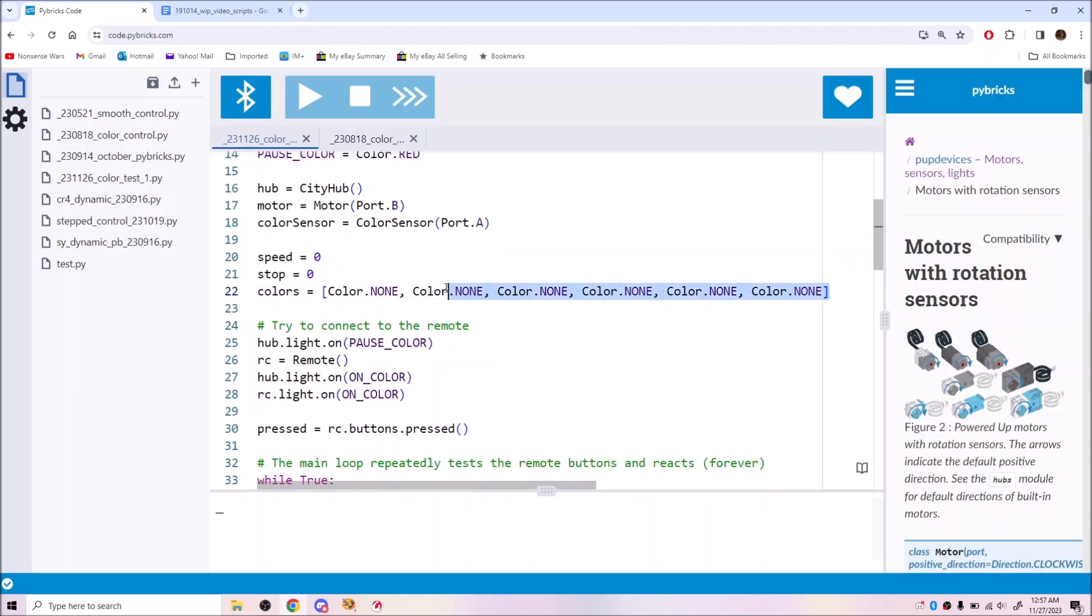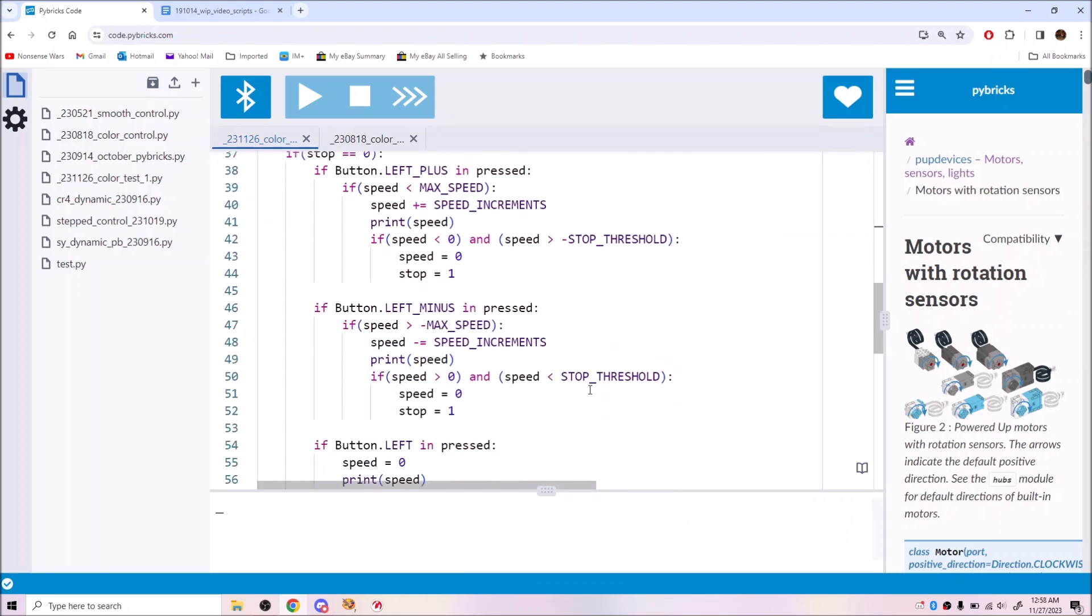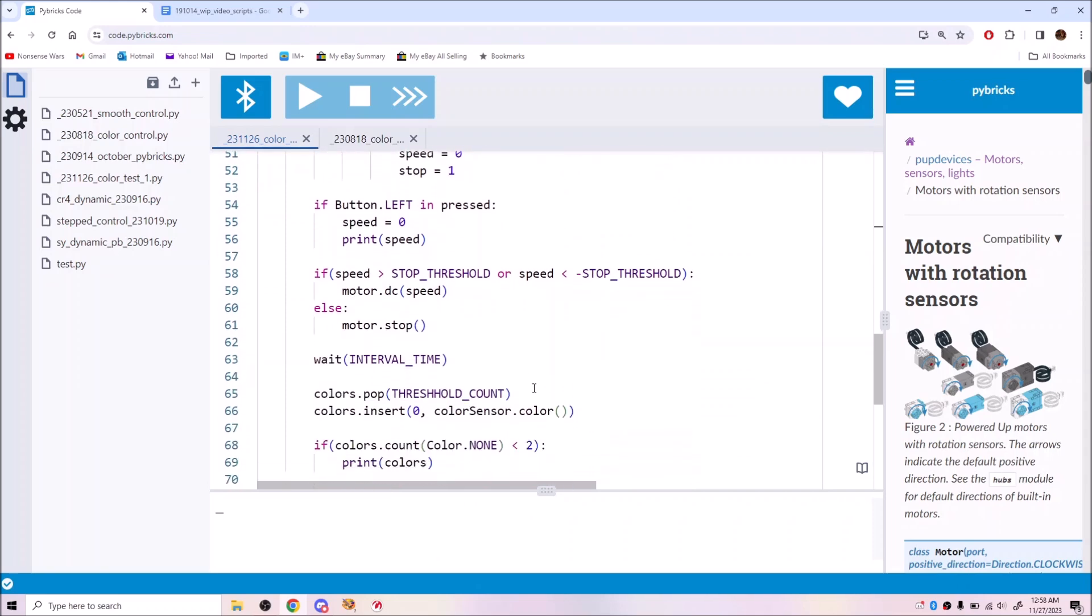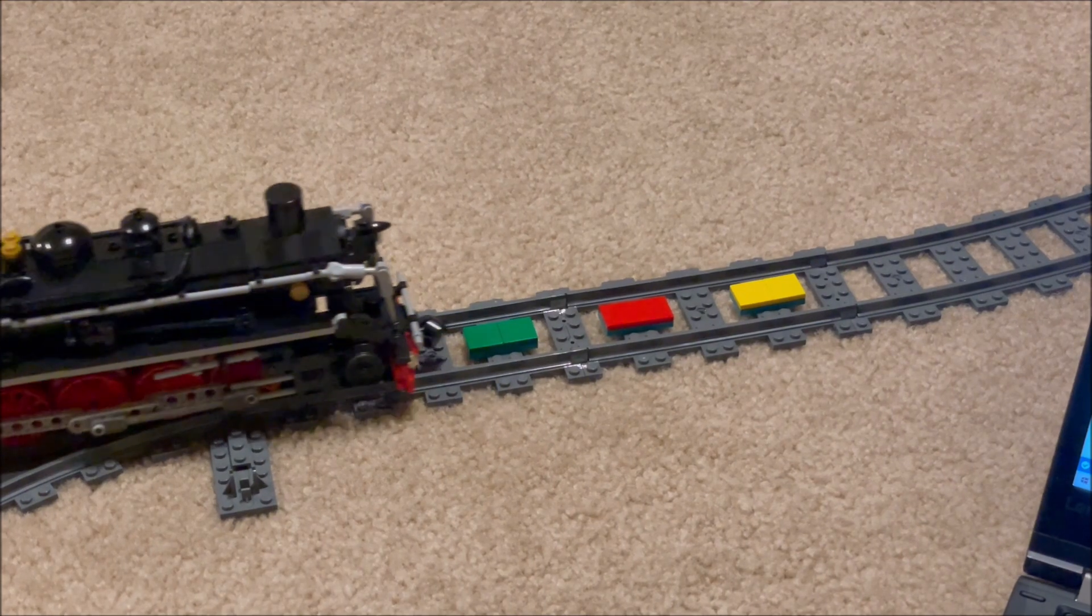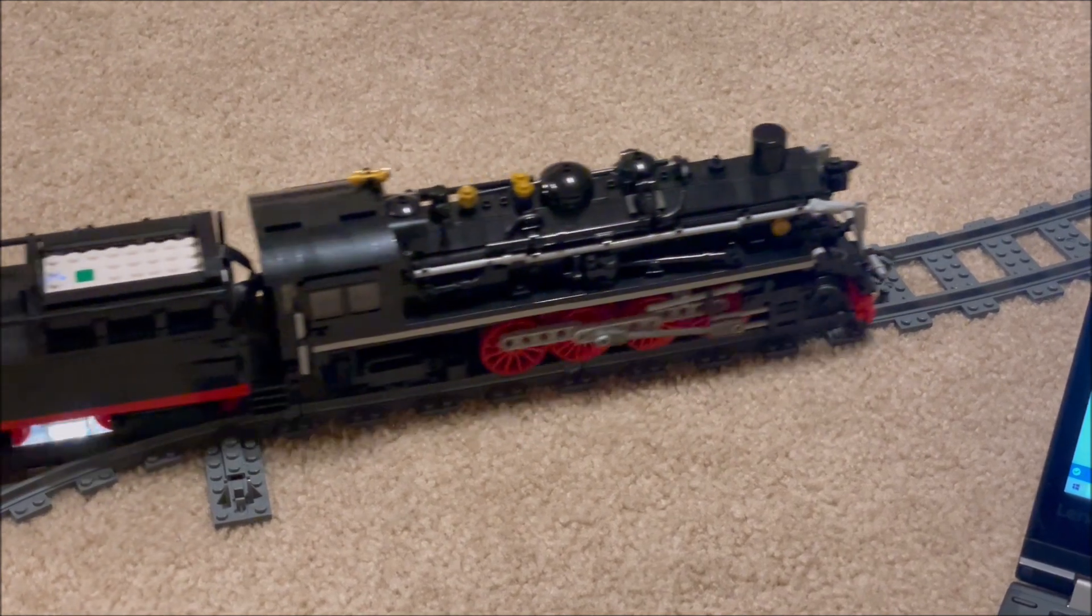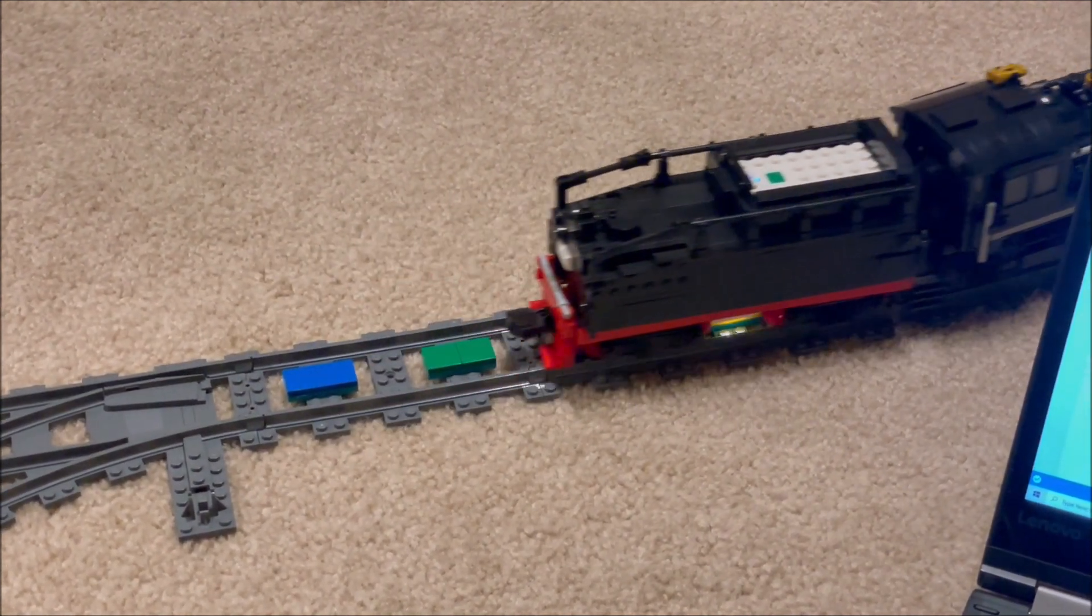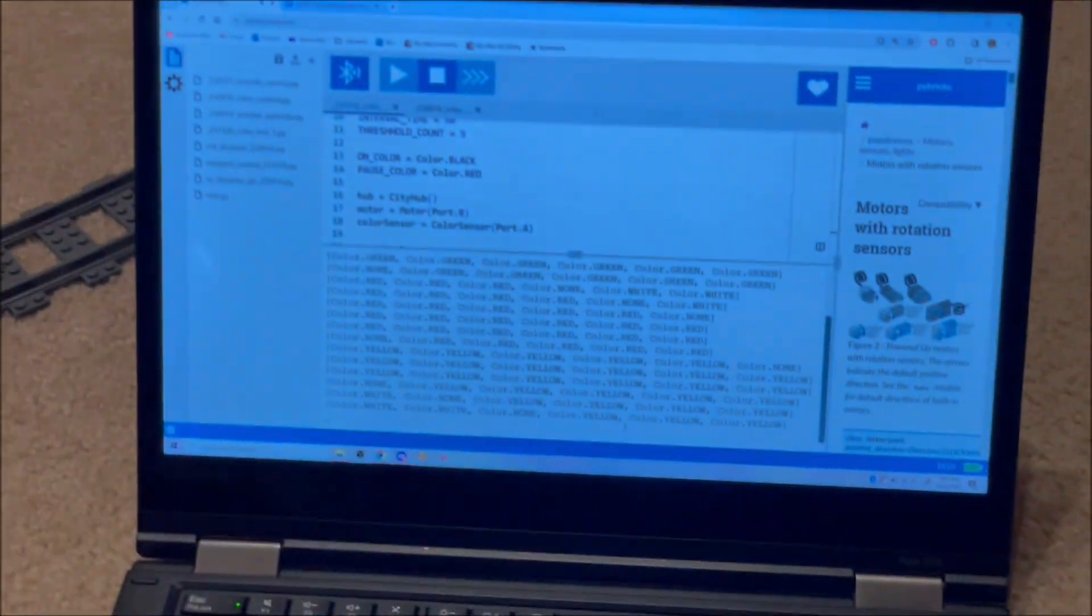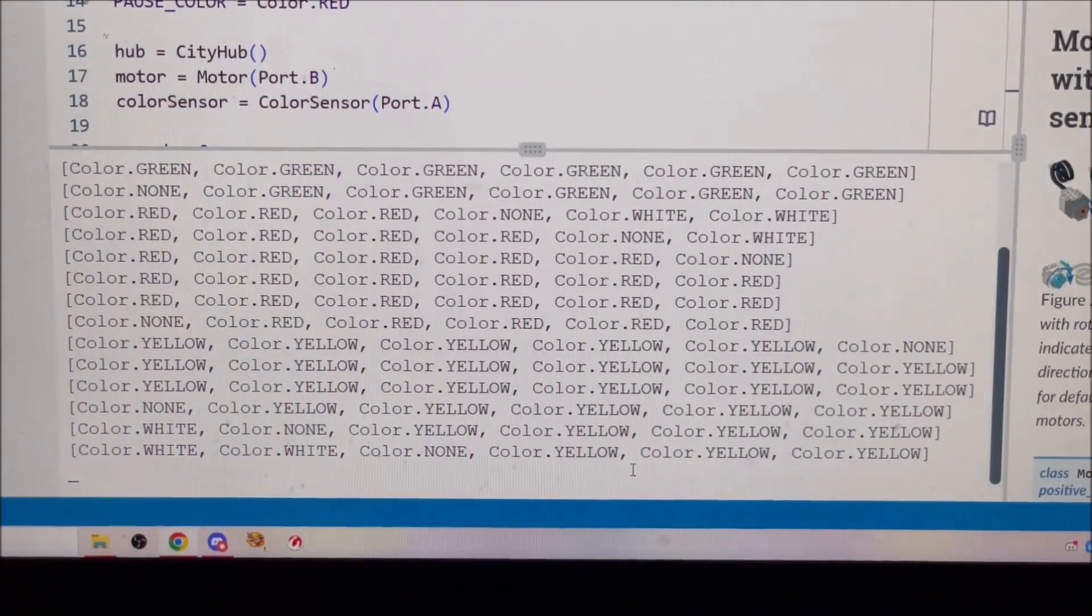I updated the code such that each control cycle removed the oldest reading and added a new reading. It considers a color read when the last five readings have some color. This actually seemed to work well, but only at low speed.